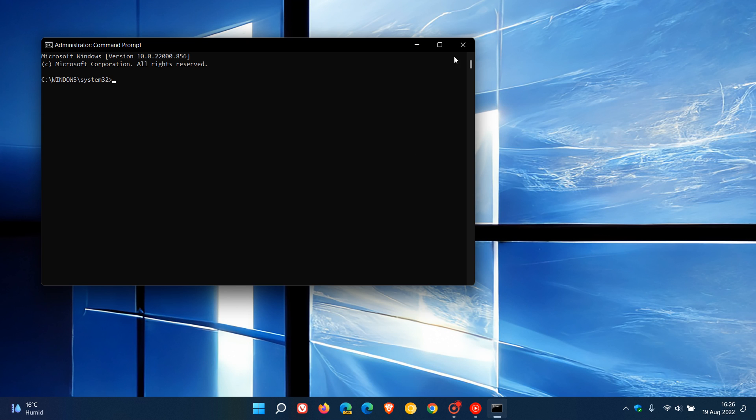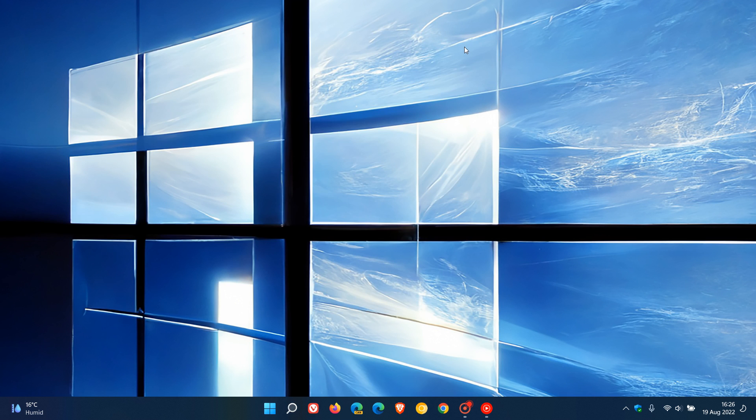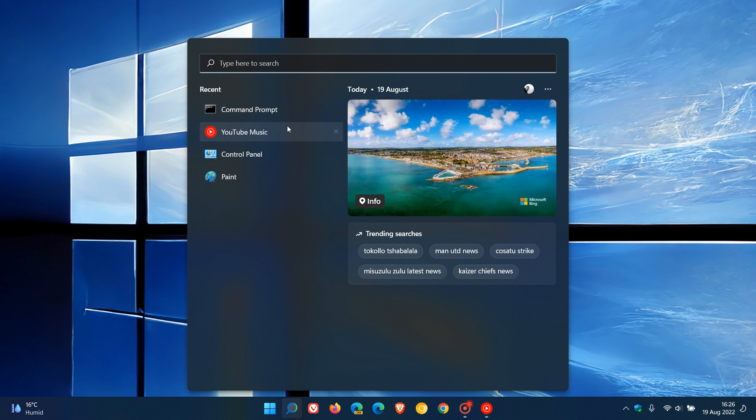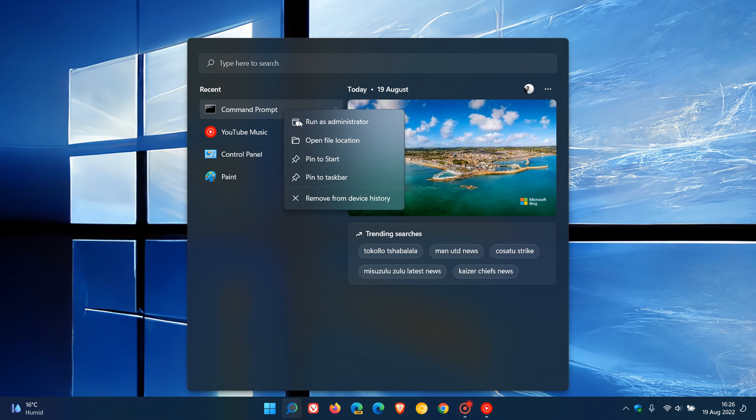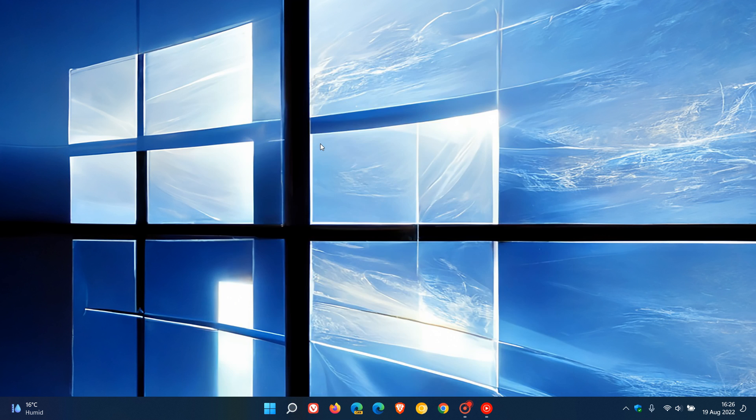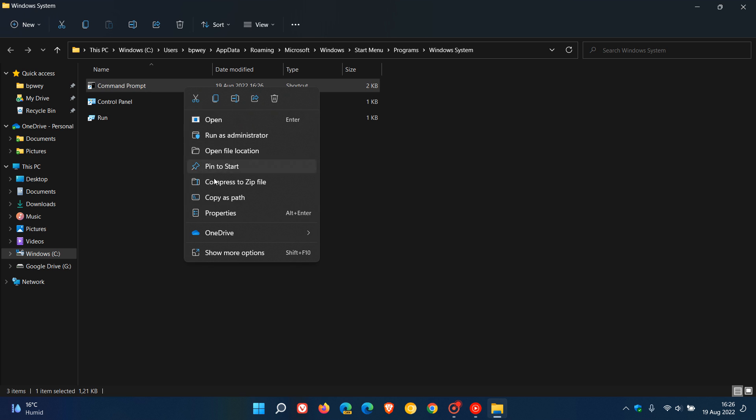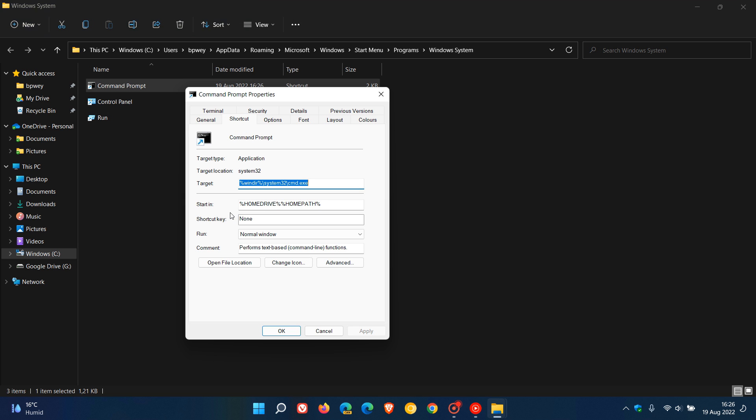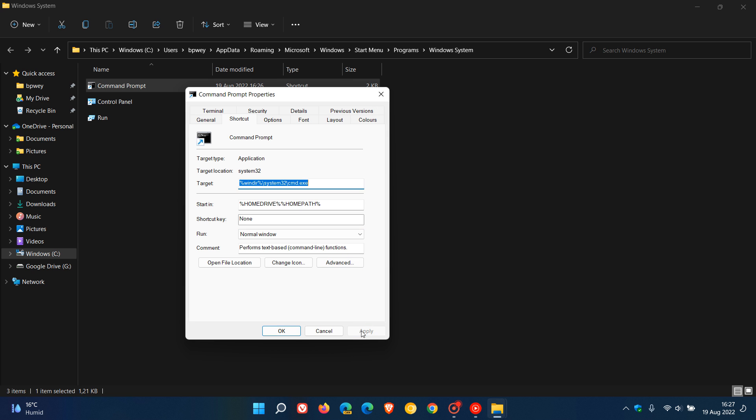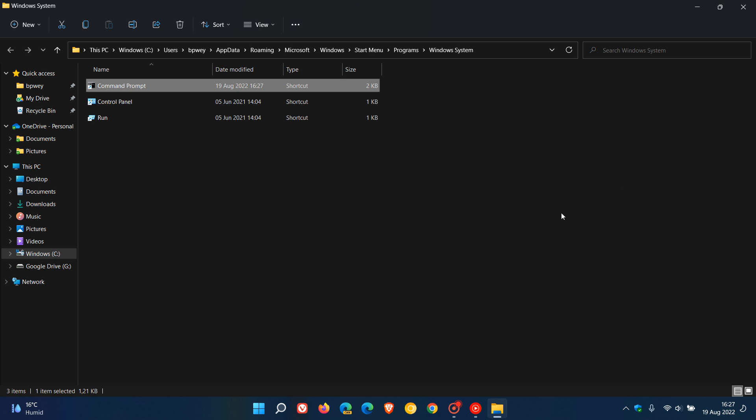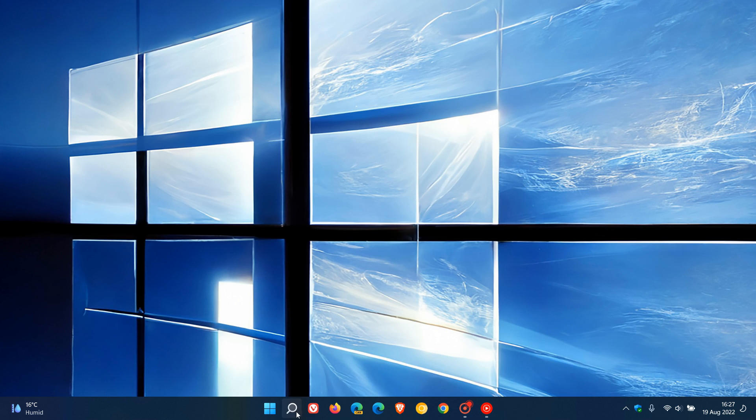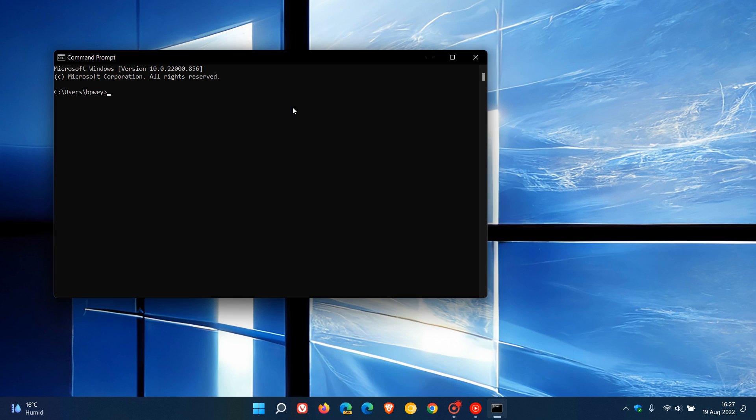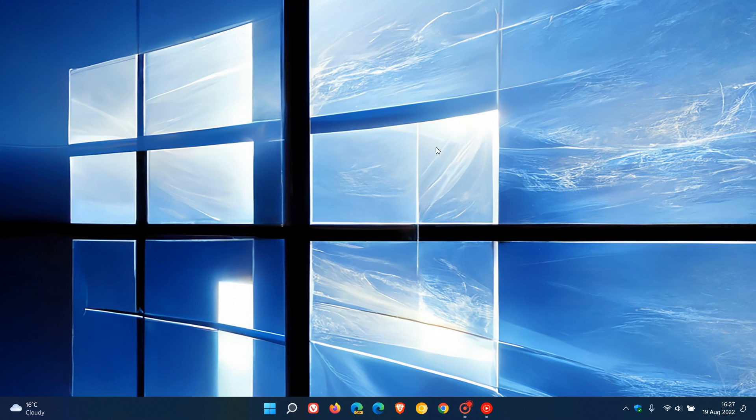And if you want to revert the process to how it was originally, we just reverse the steps. Head back to that app, open File Location, right click, Properties, go to Advanced again, uncheck Run as Admin, OK, Apply, and then if we head back and launch that, you'll see that everything's reverted back and now it just runs as a standard user again. So thanks for watching, and I will see you in the next one.